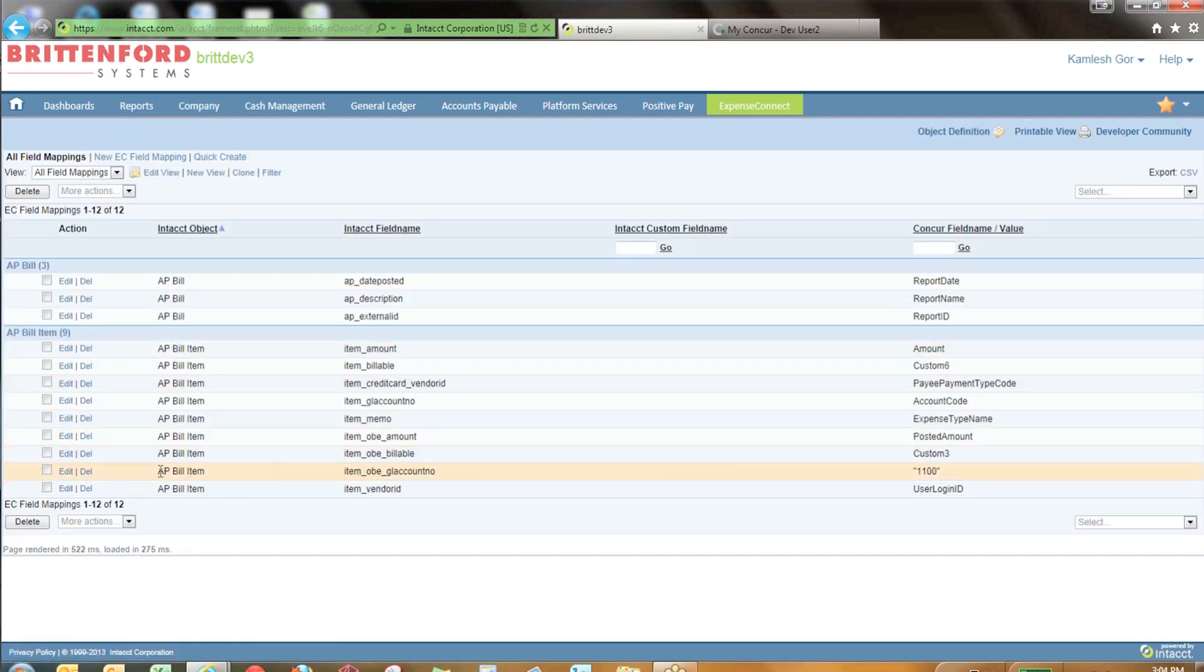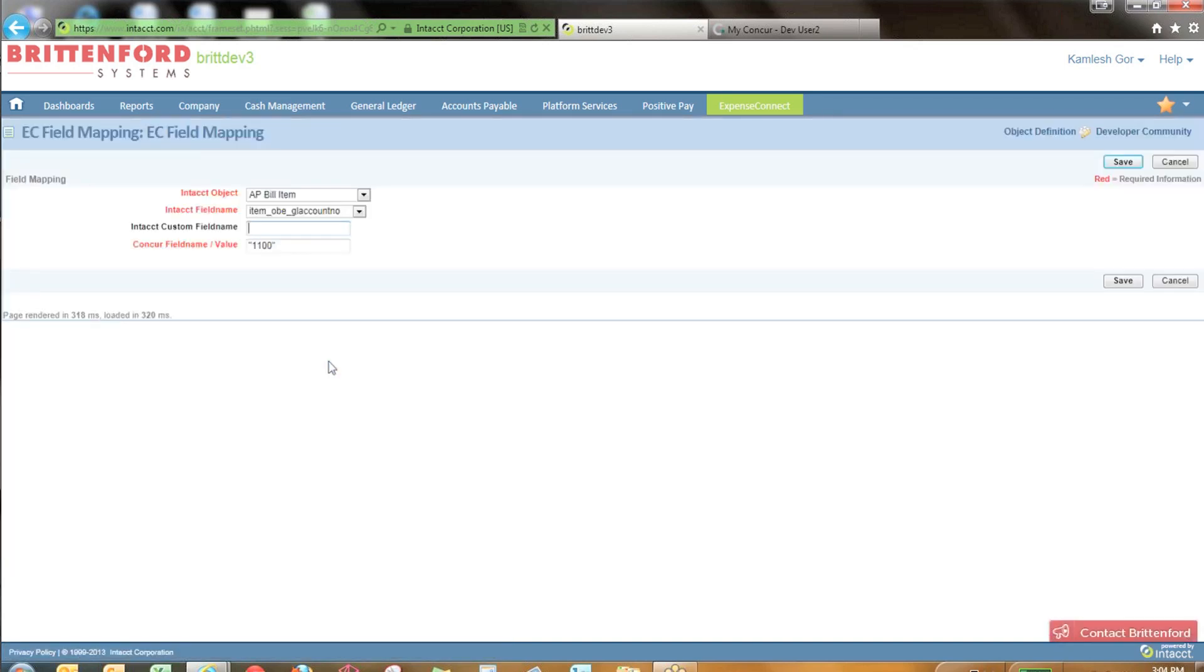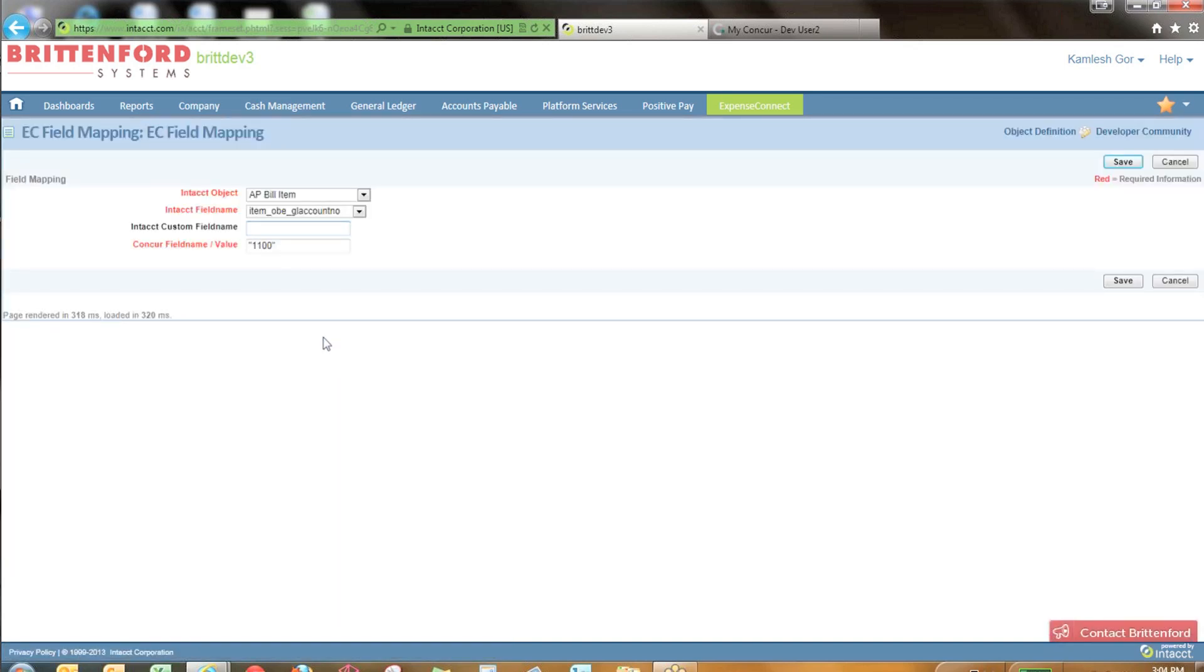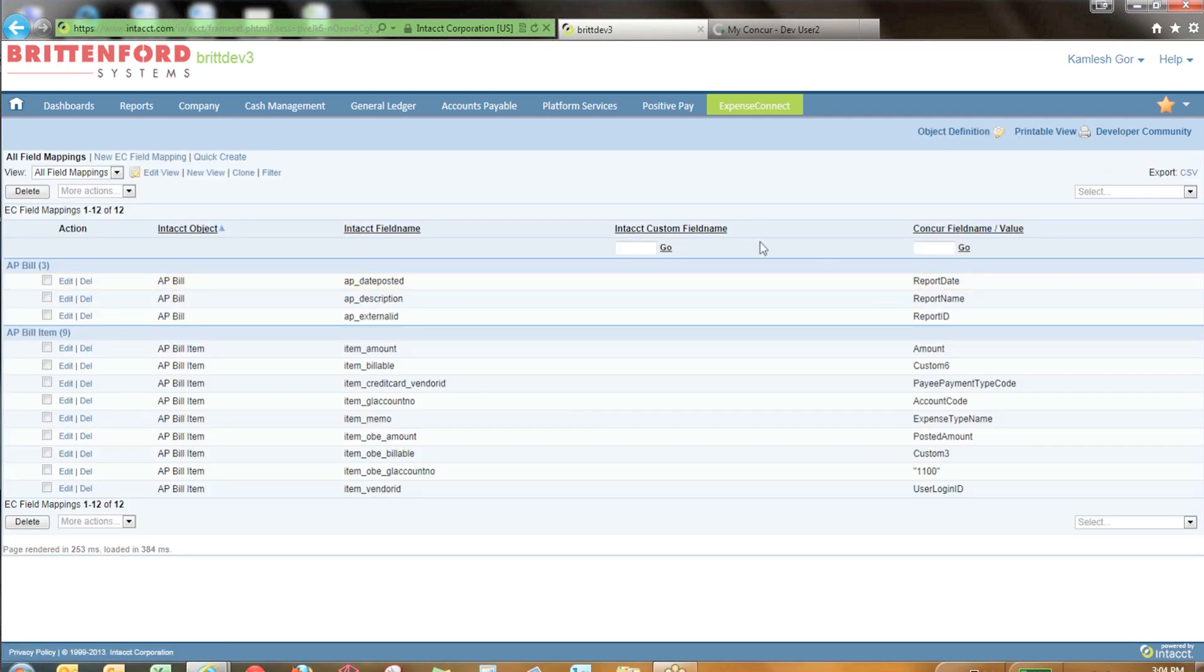You can also map literal or static values if you have specific rules in your integration process. Here for the GL account number, we've set everything to a default of 1100. You can also concatenate fields and pull in custom Intact fields if necessary.